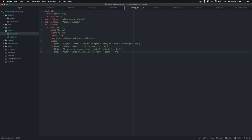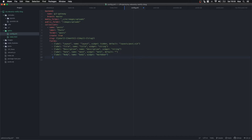Next: label: Body, name: body, widget: markdown — this is the actual blog post content itself. Finally: label: Featured Image, name: featuredImage, widget: image. That's it for the config.yaml. Each of these must match the front matter you want available in your posts. There are many more options you can customize.